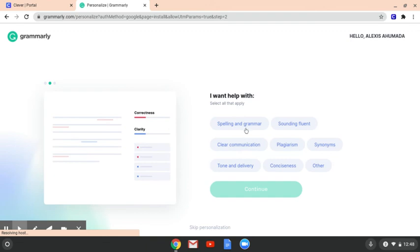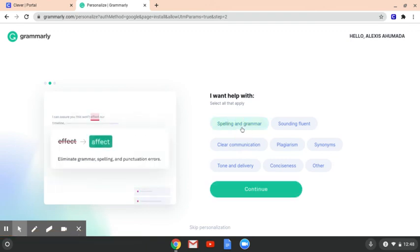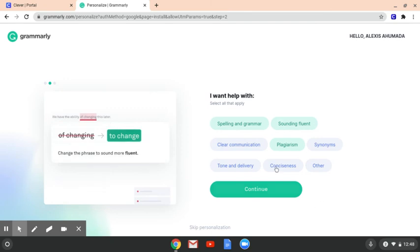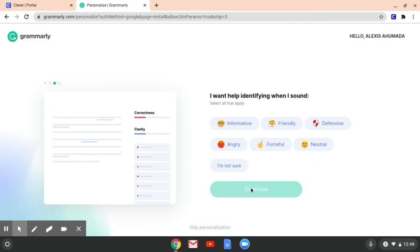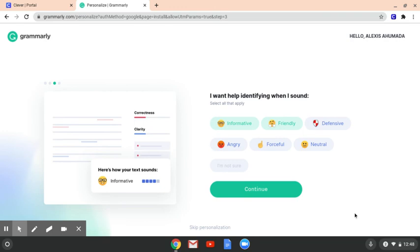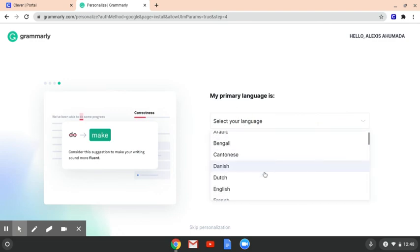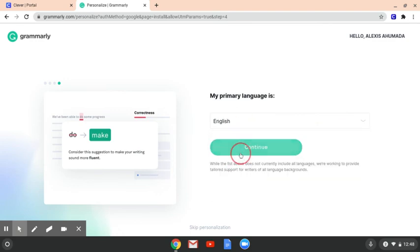I also want you to click plagiarism and even sound fluent. But if you think you need more of those, you can — but those are the three that I want you to click. You're going to click continue. And then for tone, you want to make sure you sound friendly and informative, and I would say neutral as well. Click continue. You're going to select your language, which is English. Continue again.